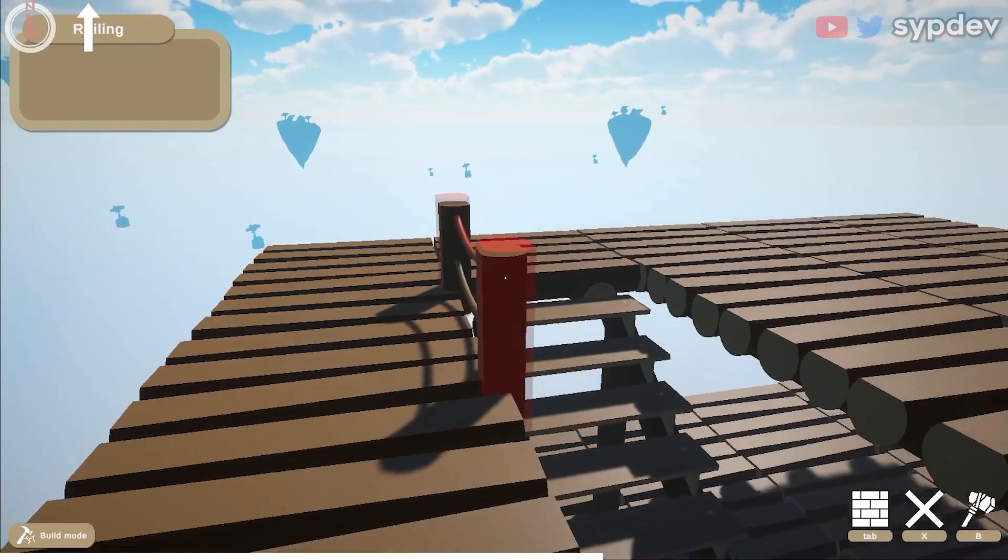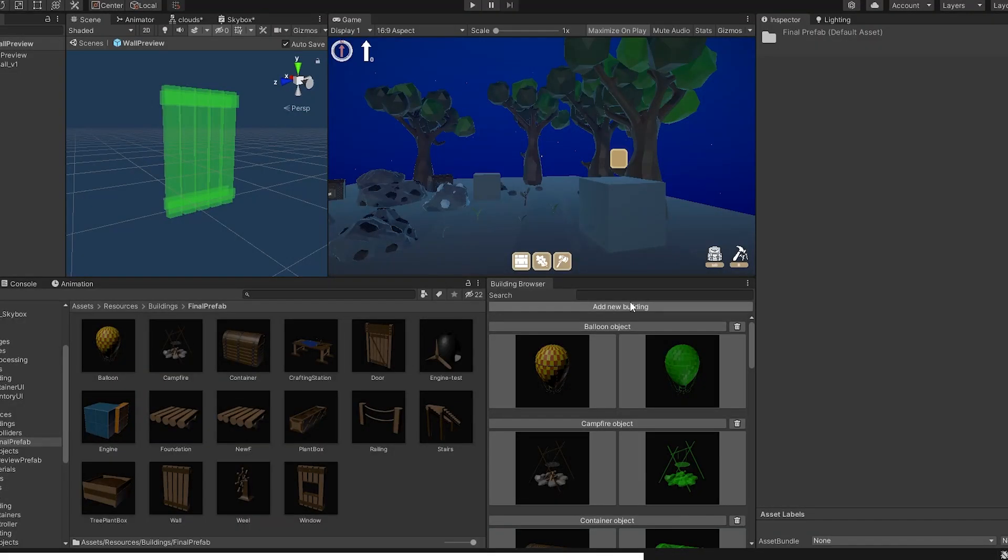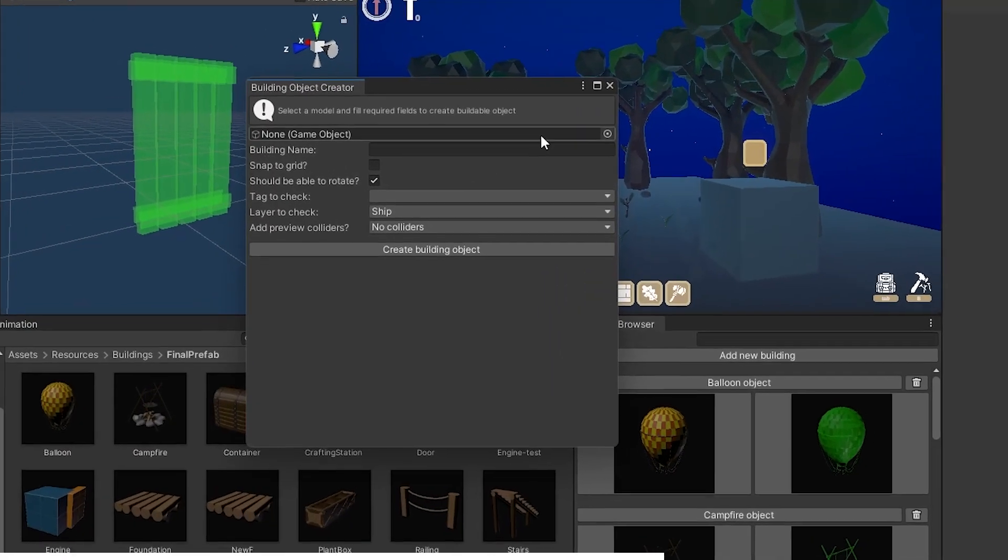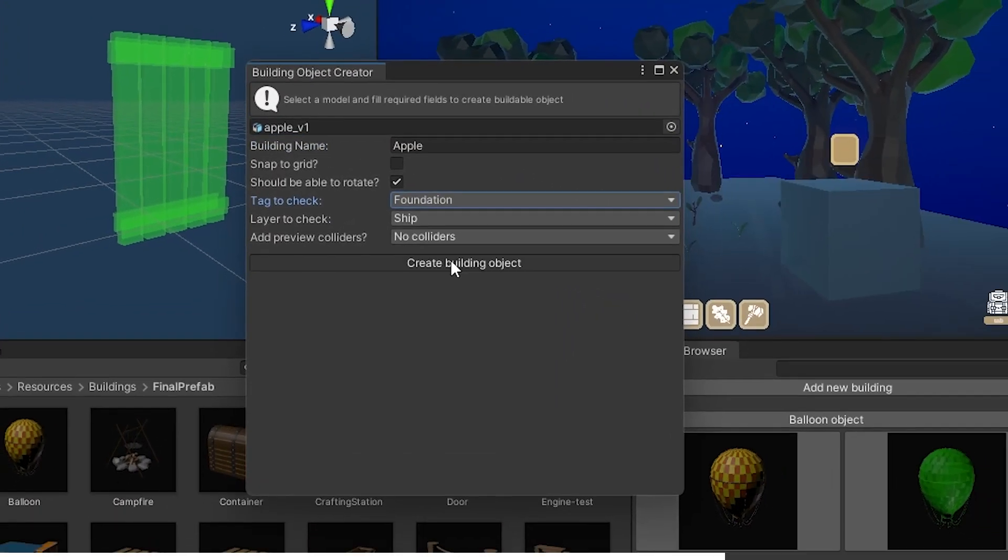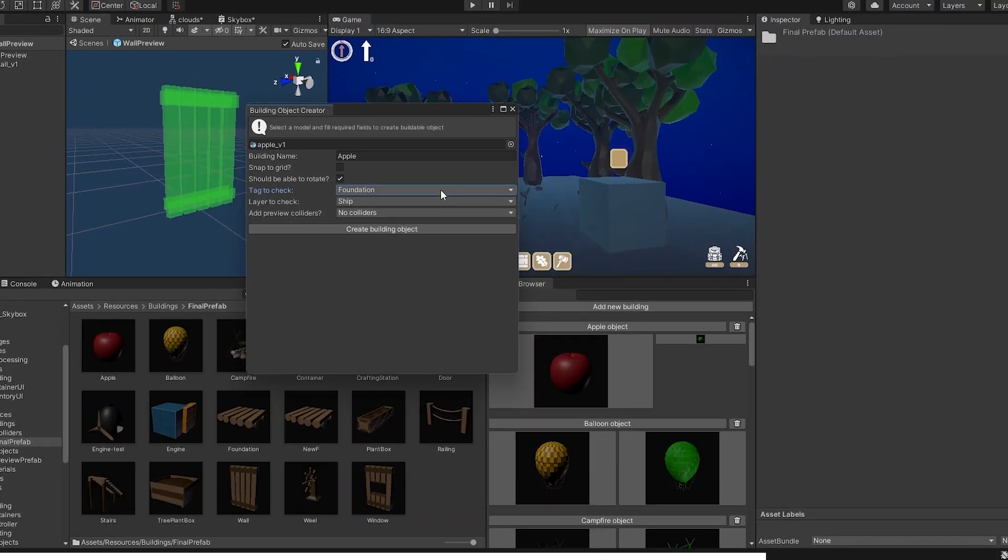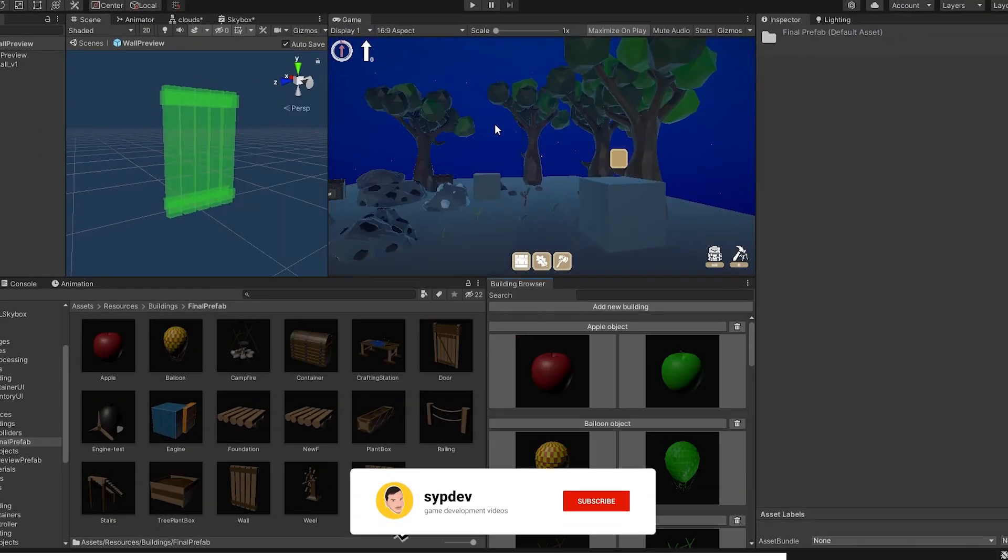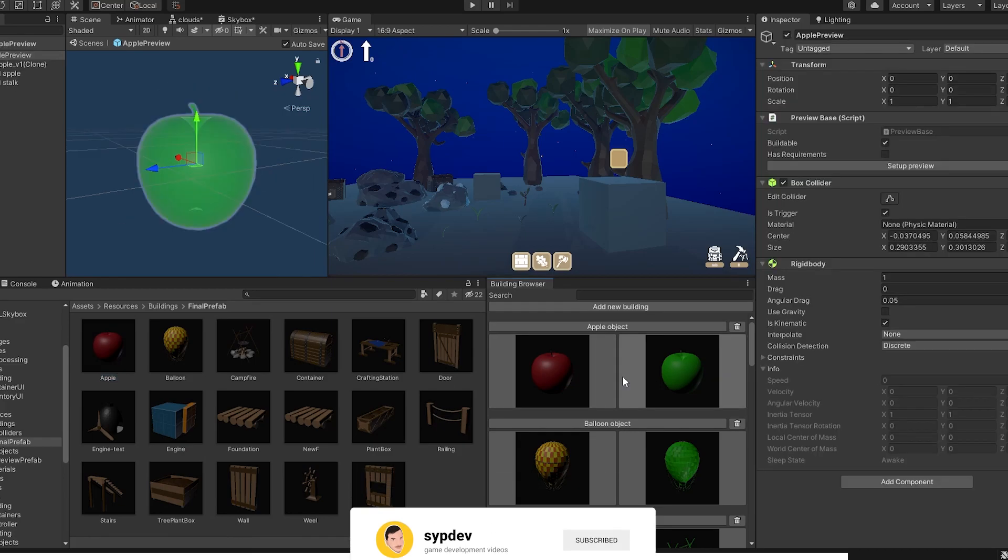Create scriptable object and assign values. All these steps to get a new building object to the game. No joke, this is just one click now. I made this window where you put the model and fill some details and it does all that stuff for me. Hopefully I am not the only one blown away by this.